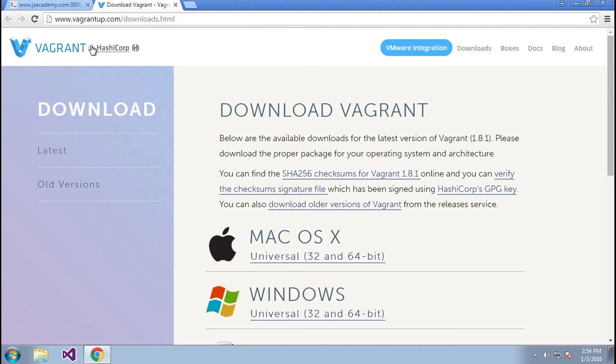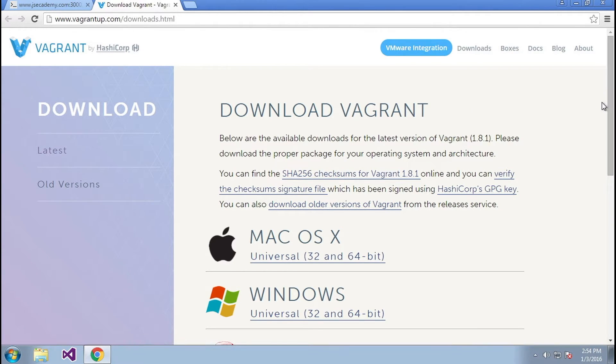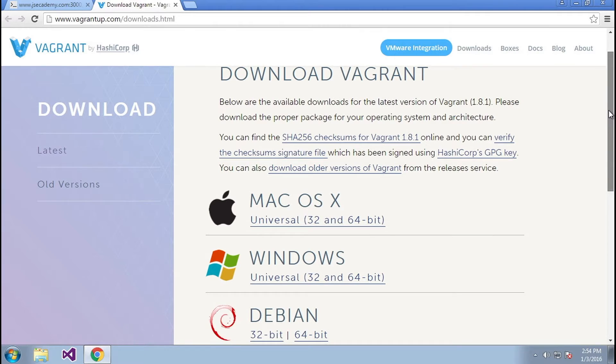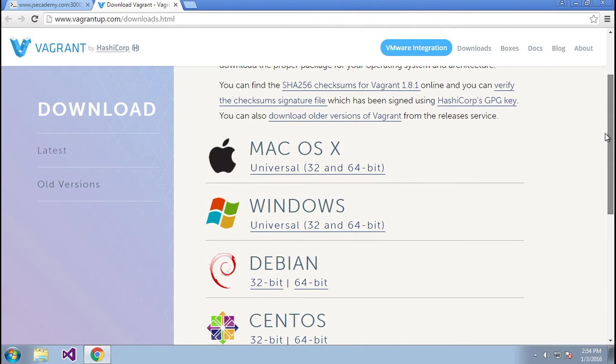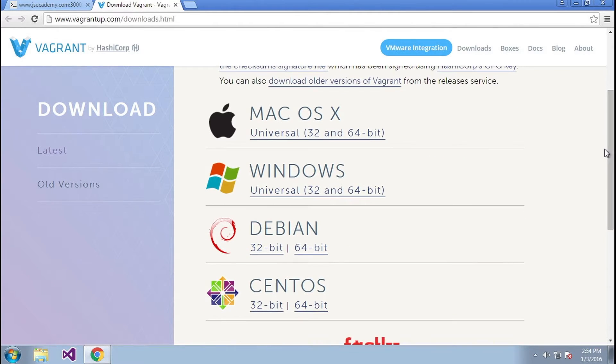Again, this link is also found below this video so you can just click on that link. This will link you here to vagrantup.com/downloads and here you have a couple options to download and install Vagrant.